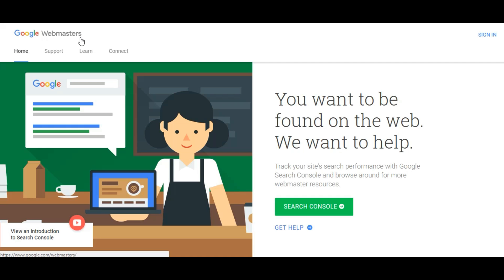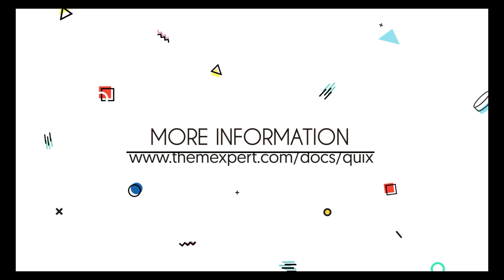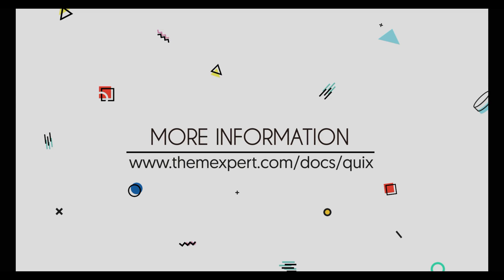Don't forget to verify your website with Google Webmaster tool. Soon we will cover another tutorial about how to verify your website with Google Webmaster tool. I hope you enjoyed this tutorial. For more information log on to www.themexpert.com/docs/Quixx.